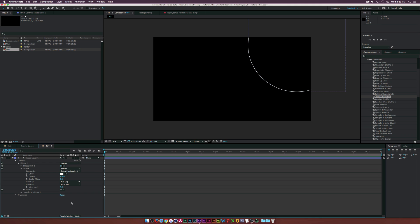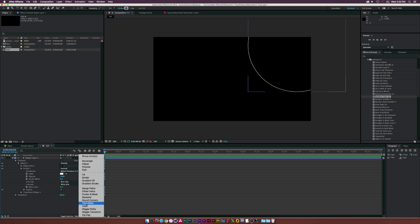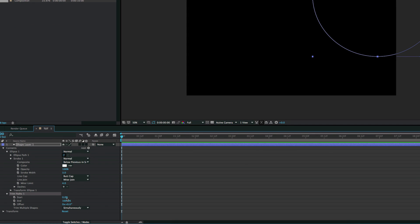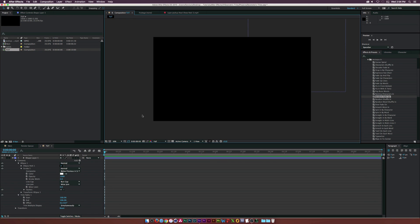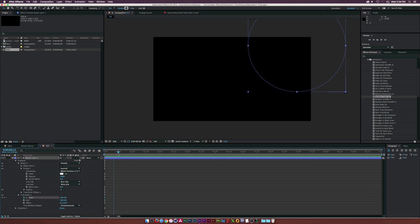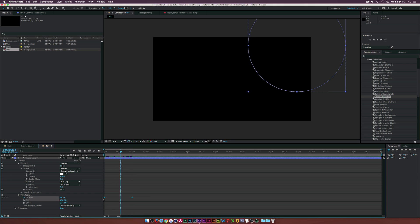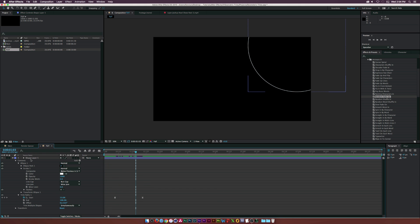We're going for a minimalistic style so things will be thin and slow. Go to the Add menu, click it, and add Trim Paths. Open up that property and set the Start to 100 so the circle is completely gone. Click the stopwatch for Start, move forward in time to about one second, and set it to zero percent so the circle animates on. Make both keyframes Easy Ease and offset them slightly.